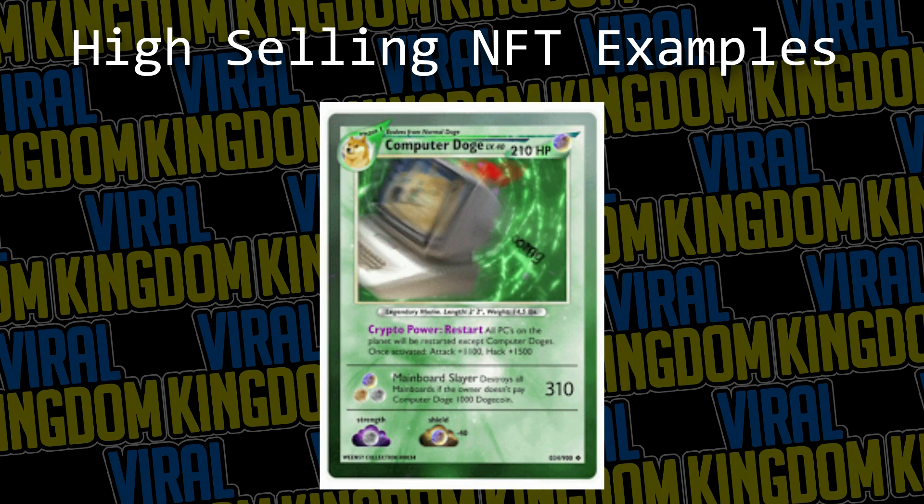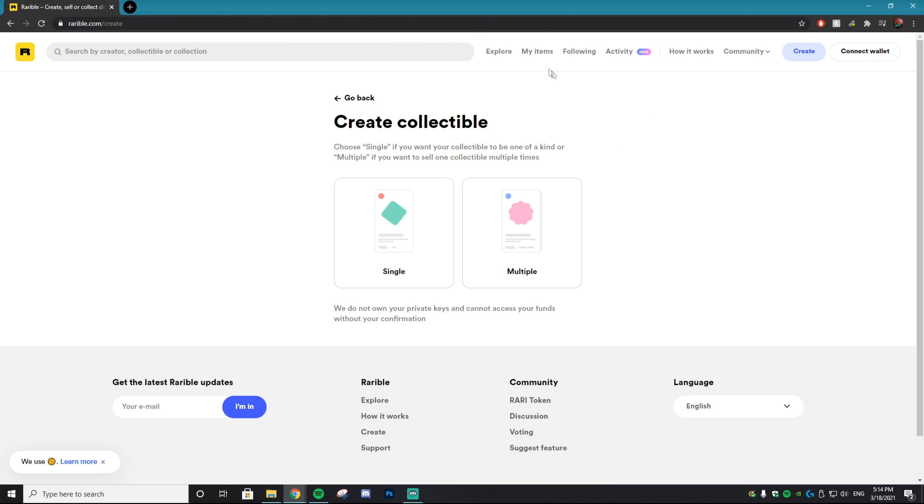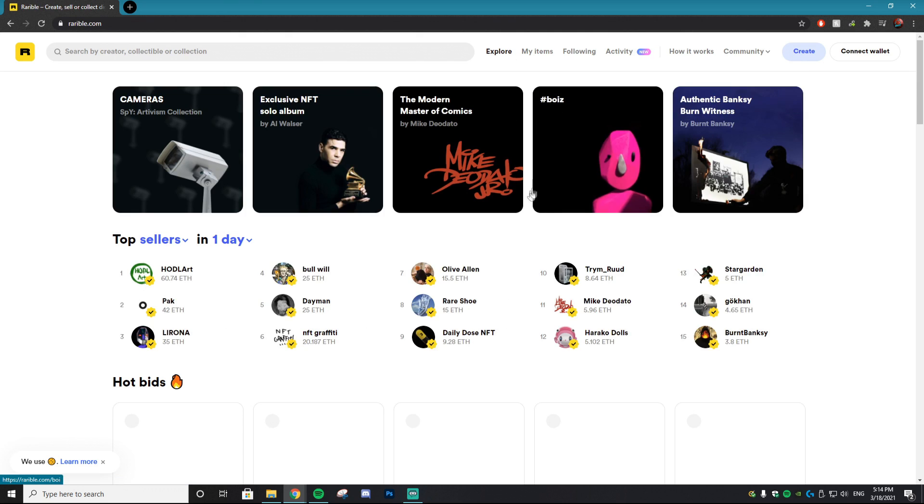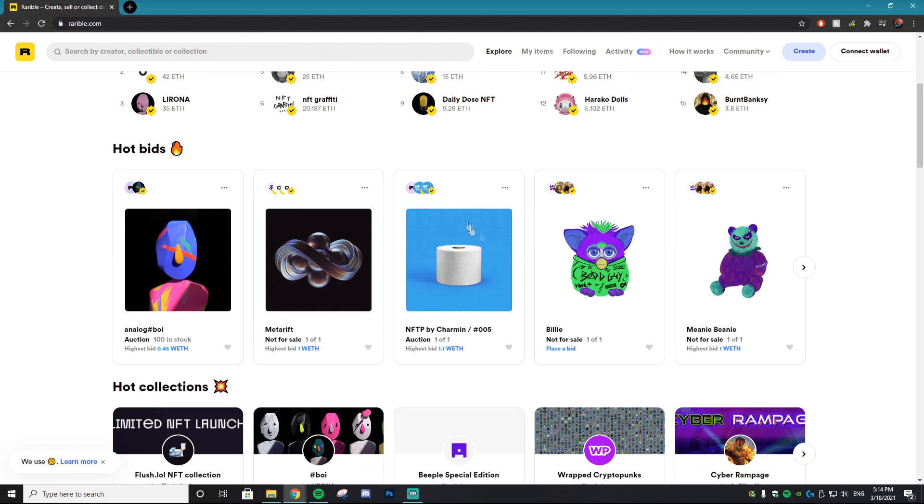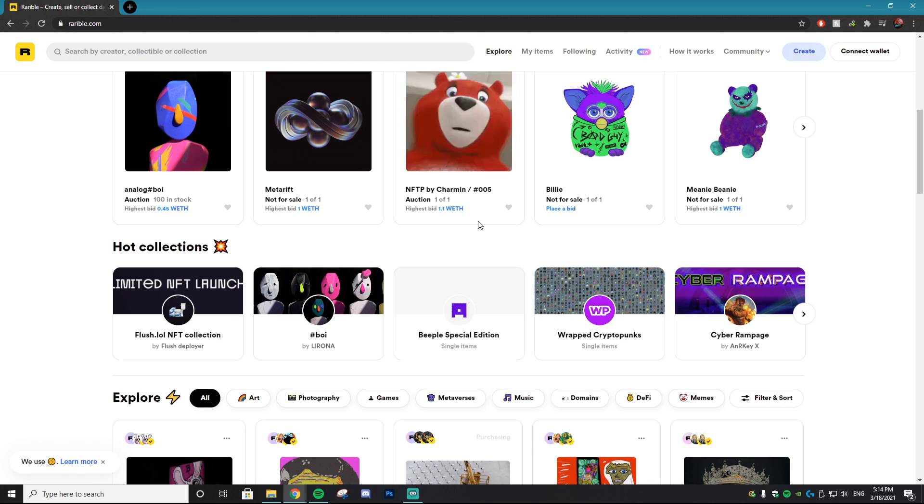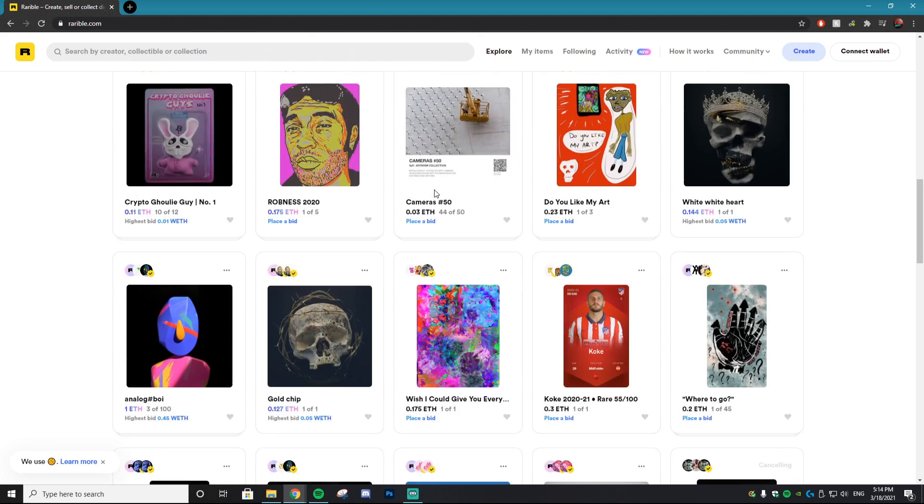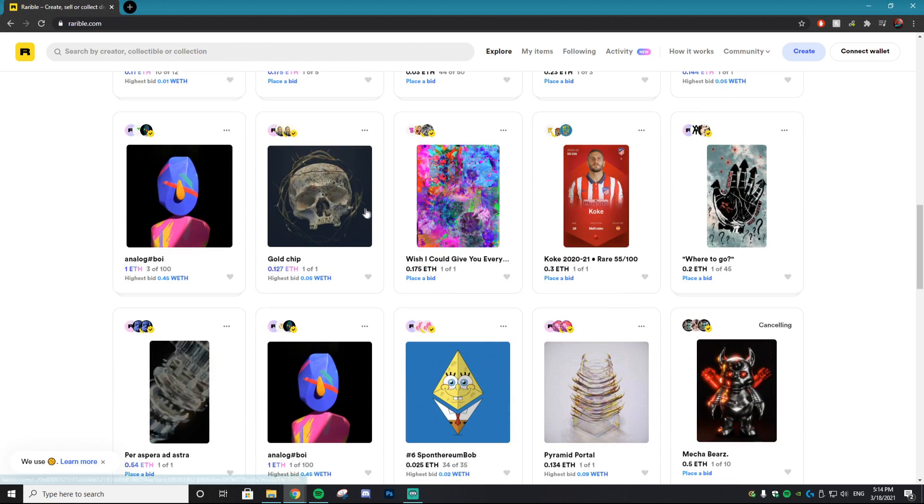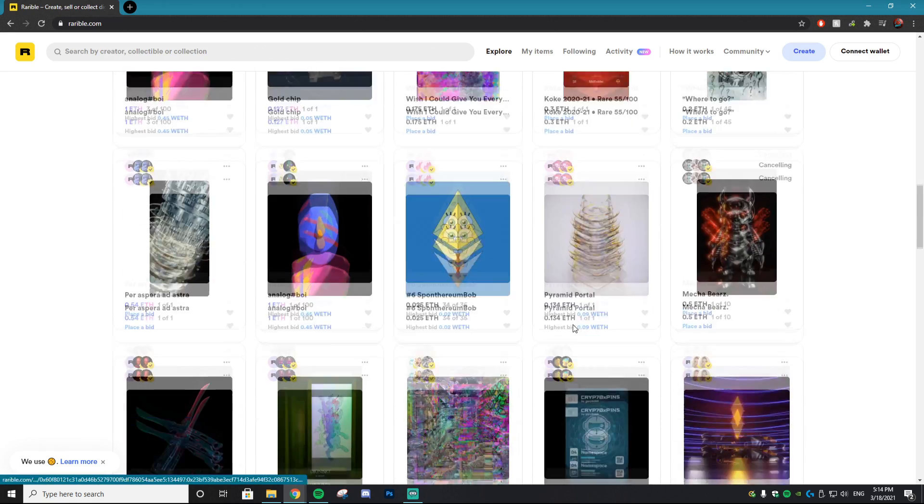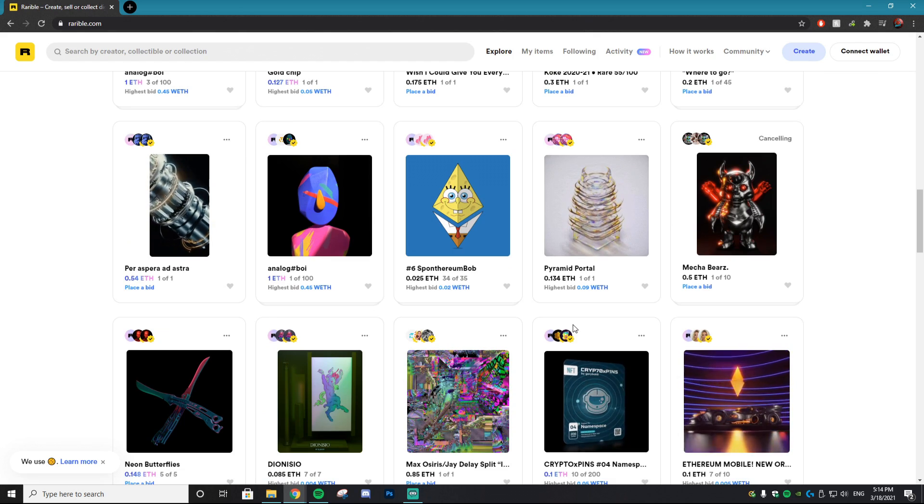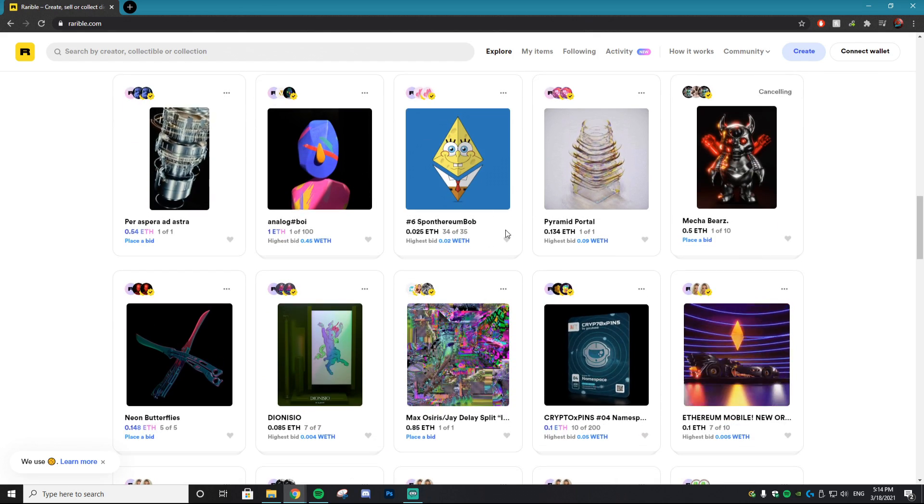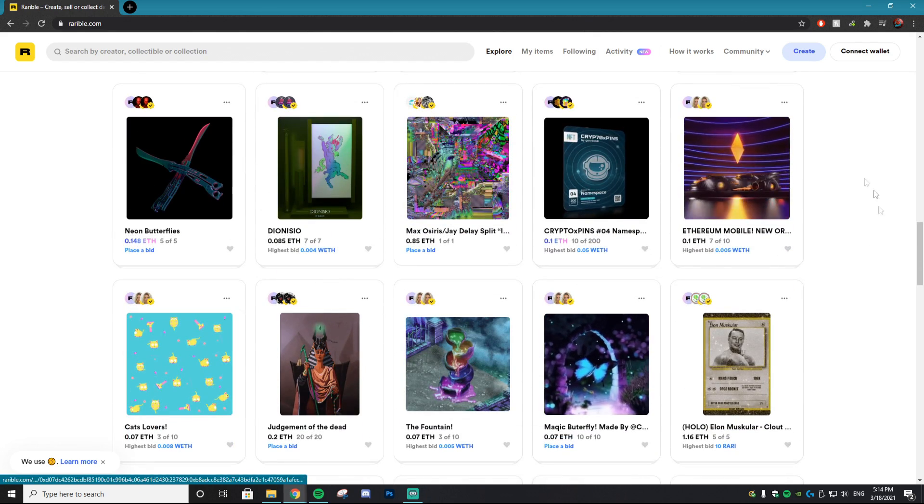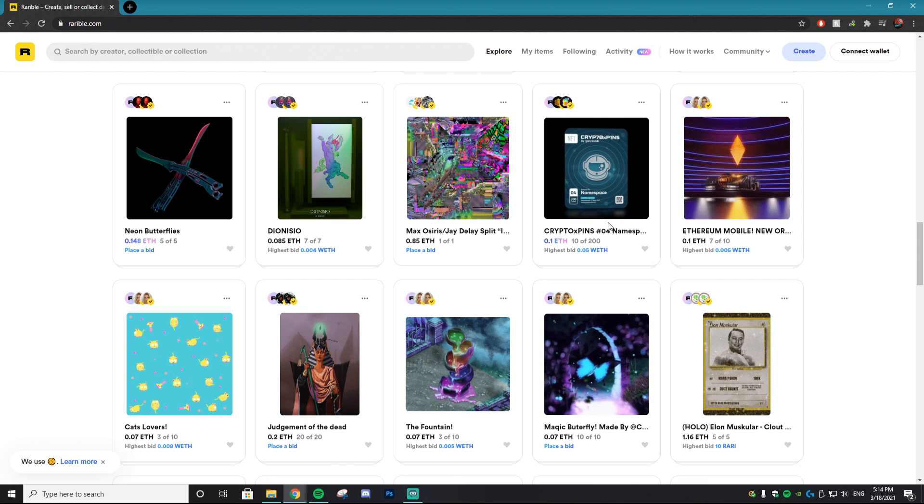So just make sure your NFT is unique and you created it yourself. Once you do that you want to head over to this website called Rarible. Once you're on this website you can actually look at all the different things that are being sold as NFTs and it's pretty interesting. You can get some great ideas and you'll notice something unique about all these different artists and art pieces is how wacky and creative they are. This isn't like modern art, as you guys can see there's stuff like Spongebob.